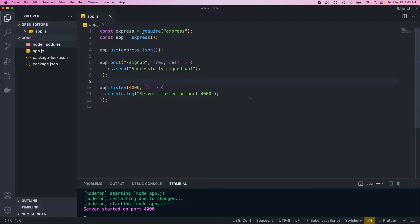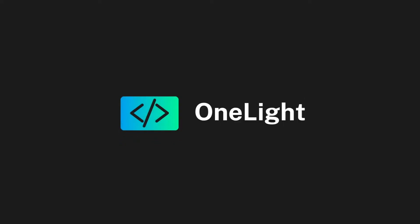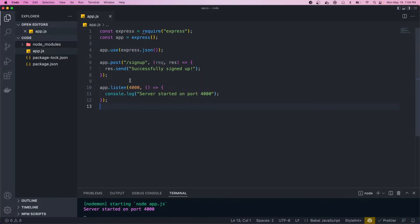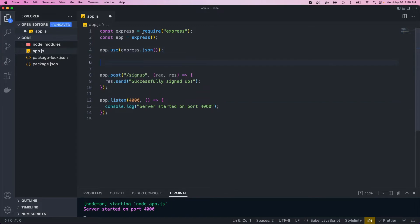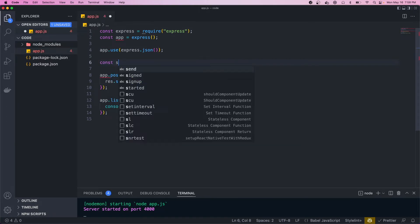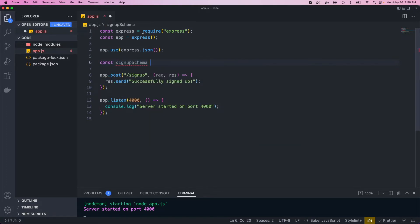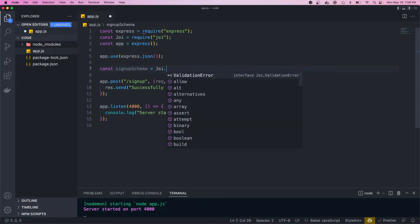It should be pretty straightforward, so let's get into it. Right now I have a basic Node app with one route defined — a POST request to /signup. In order to start validating requests we first need to create a schema, so let's come up here and define const signupSchema equal to Joi — we need to import that.